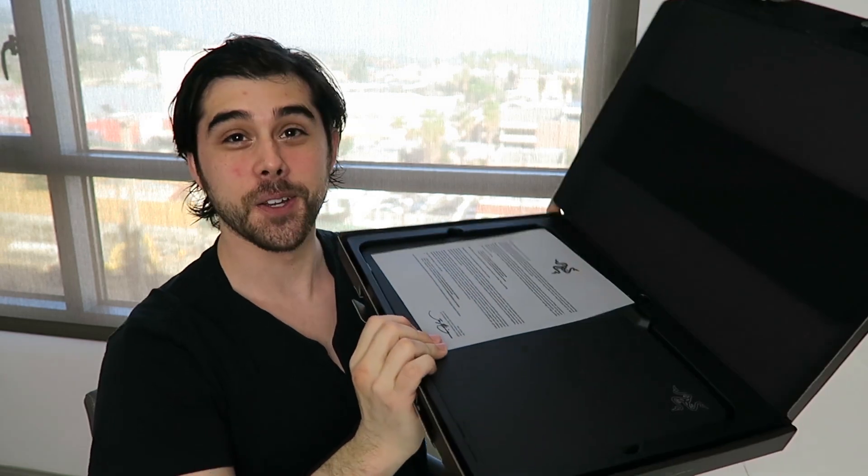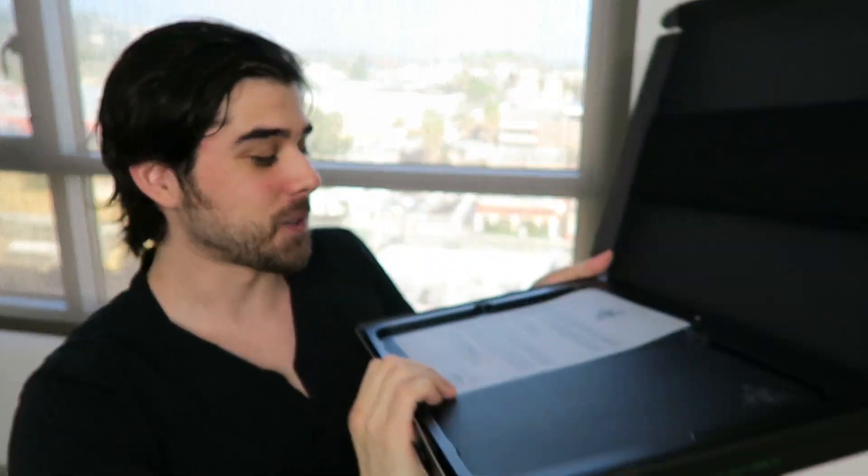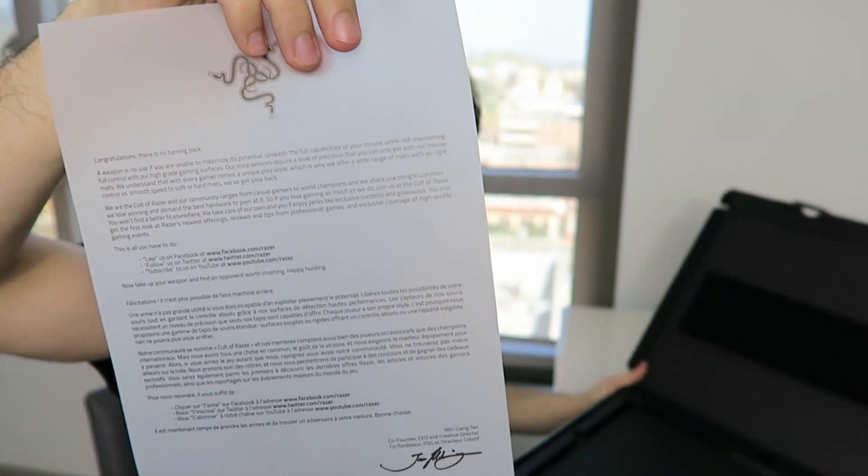Okay, here we have it in all its glory. So we have what comes with the Razer products. We have the congratulations letter signed by the co-founder and CEO.